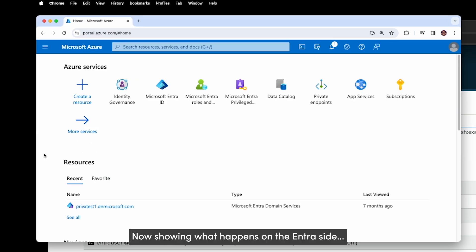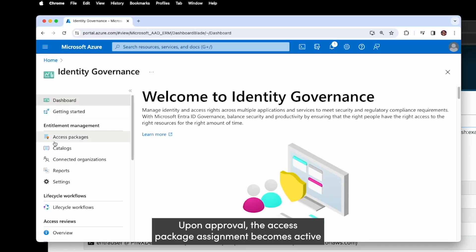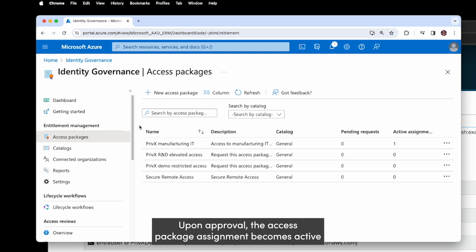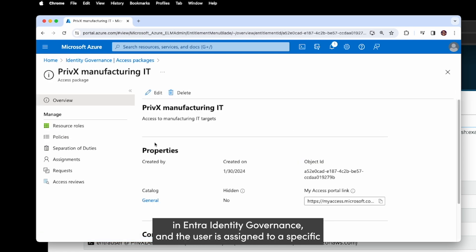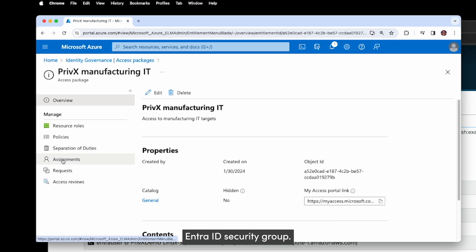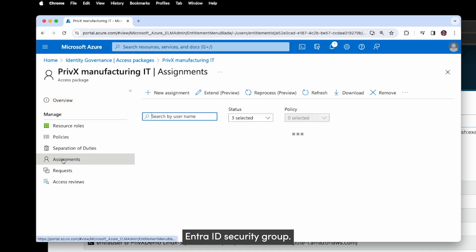Now showing what happens on the Entra side. Upon approval, the access package assignment becomes active in Entra identity governance and the user is assigned to a specific Entra ID security group.